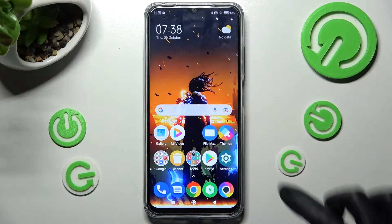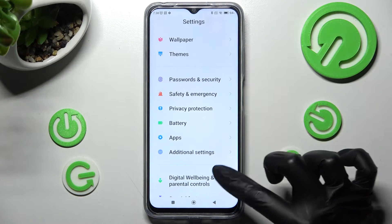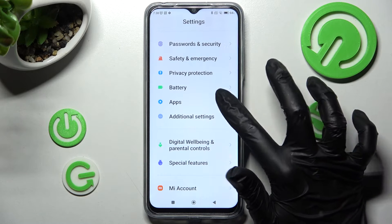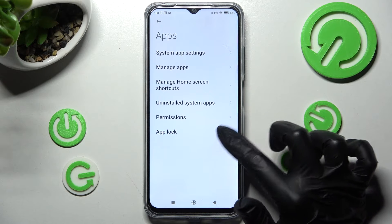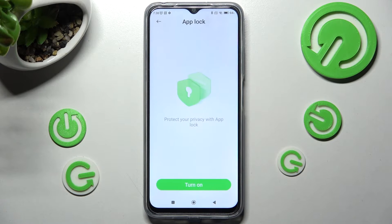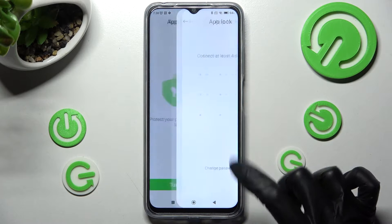Firstly, you need to access Settings, then scroll down and tap on the Apps section. Now you need to click on AppLock over here under permissions and choose Turn On.